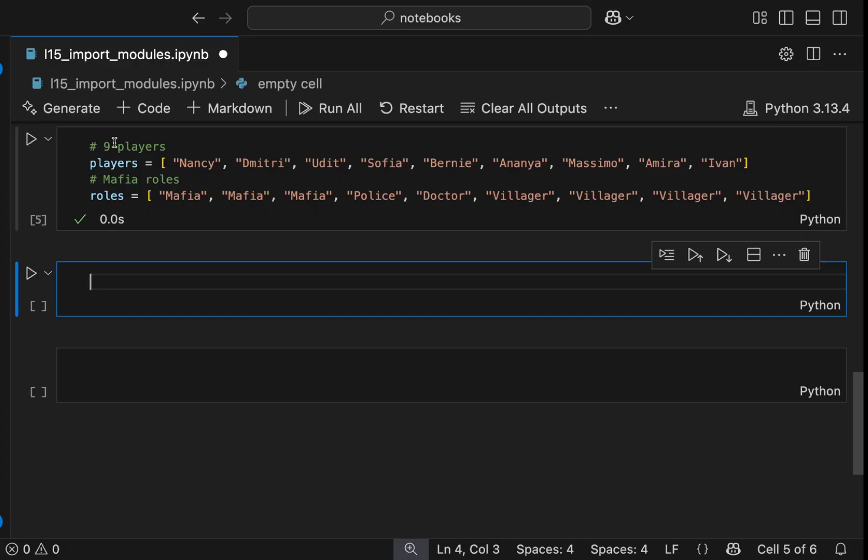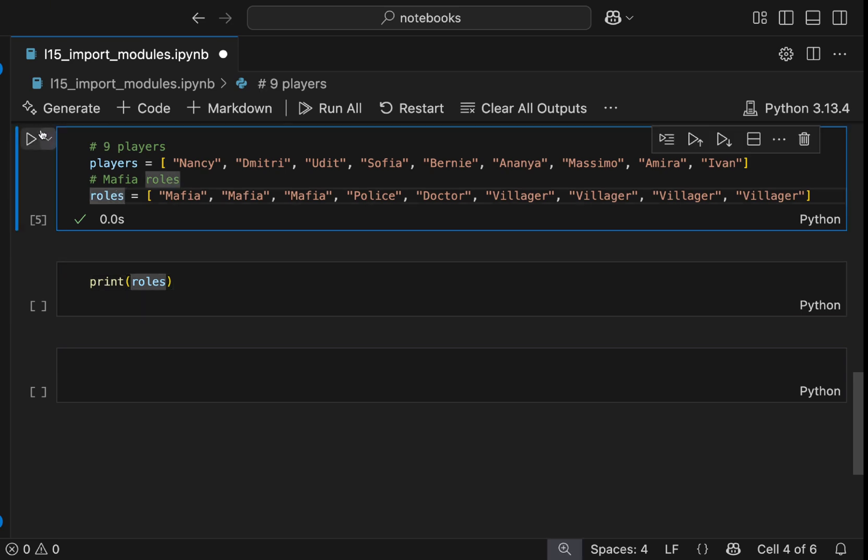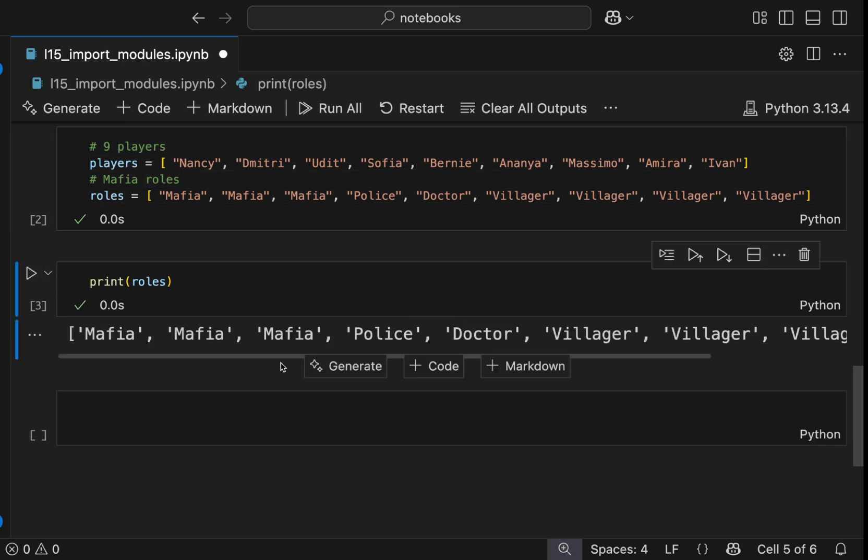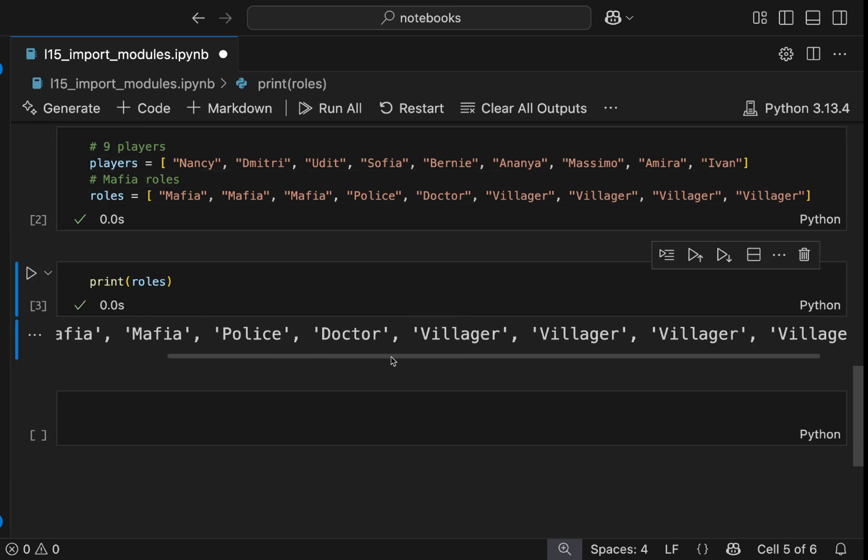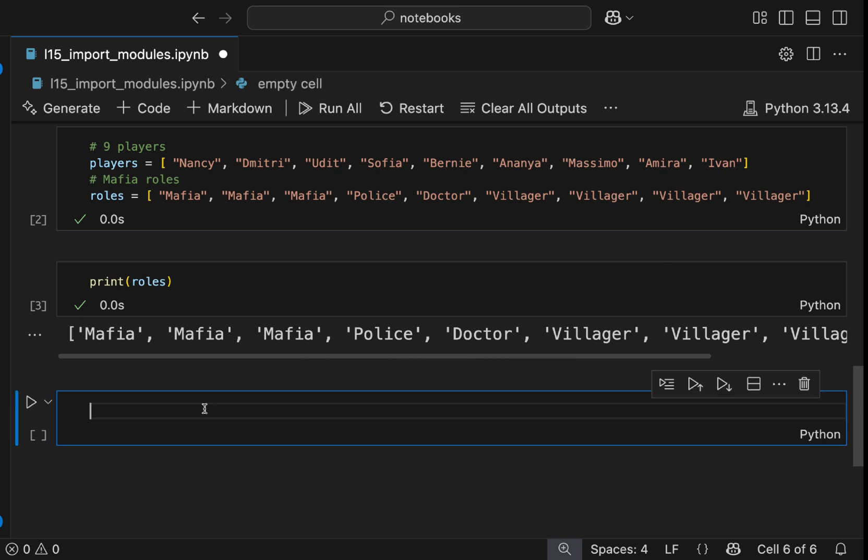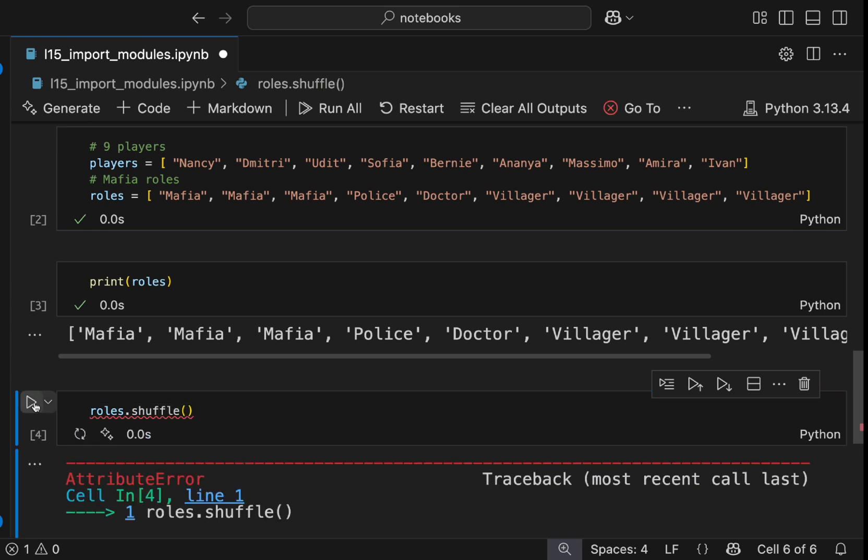Alright, we have our 9 players and we have the mafia roles here. Let me first print the roles. Let me first run the cell that Python knows these two variables. Now let's print our mafia players. Here's the roles, sorry.